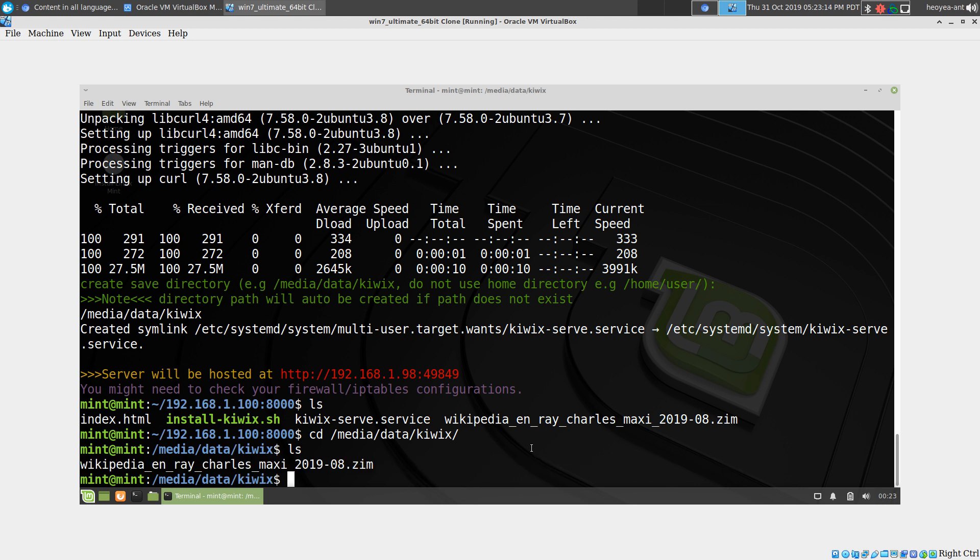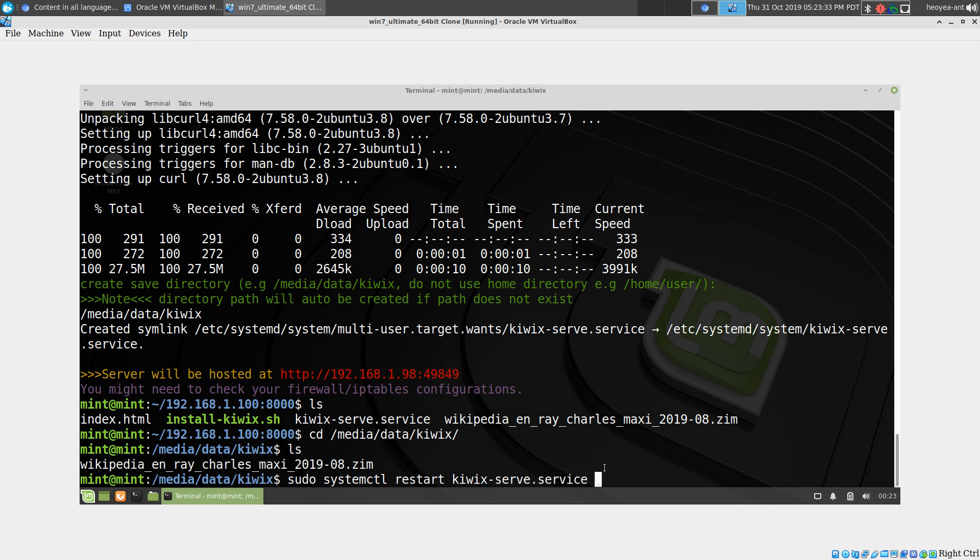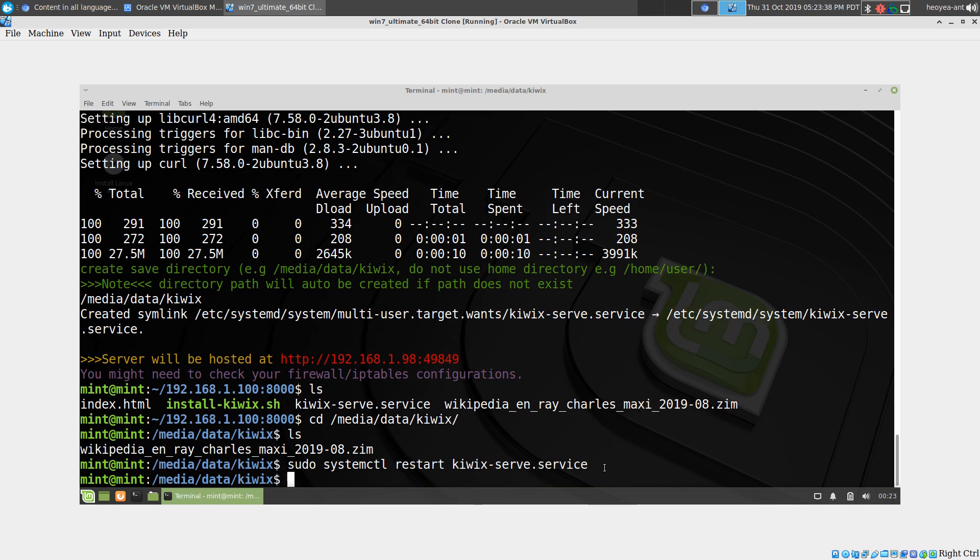Then restart your systemd service, which is systemctl restart. We're going to restart kiwix-serve.service. It'll load up the newer ones when you do that. That's how you set it up really quick.